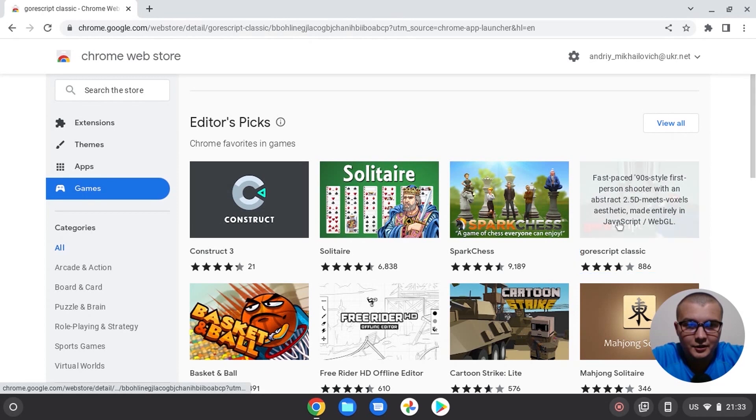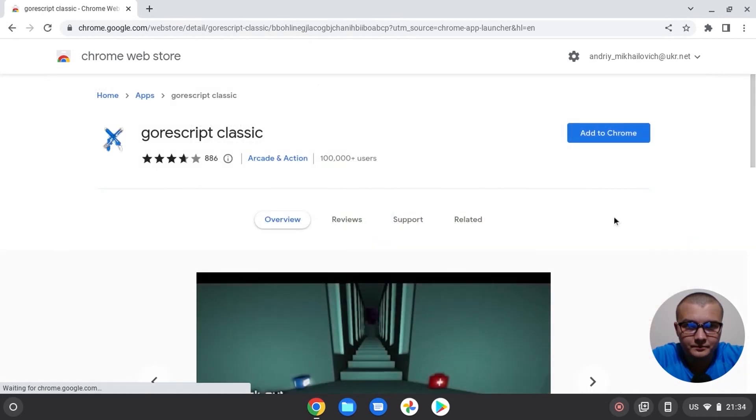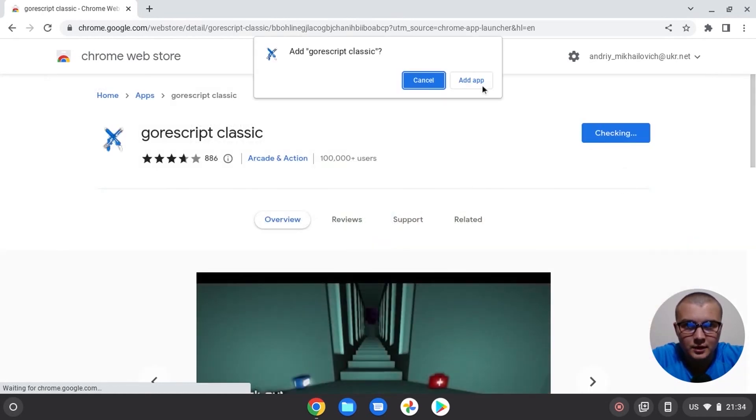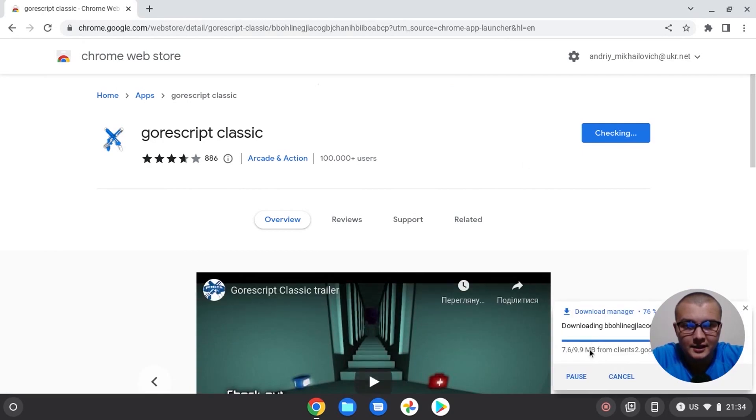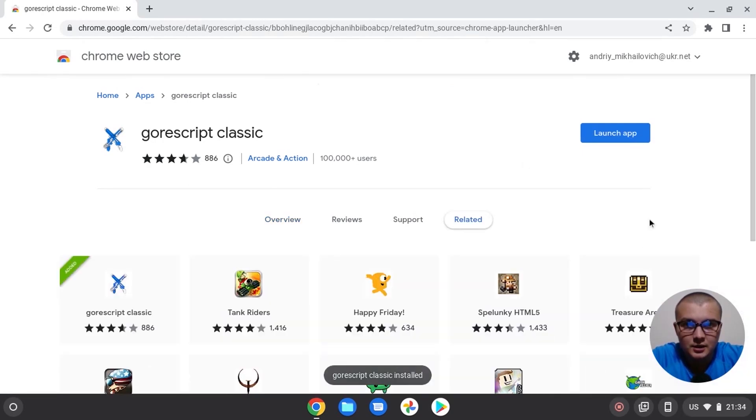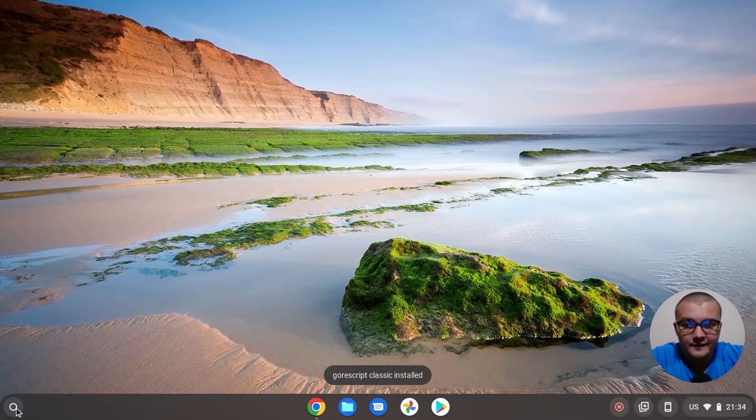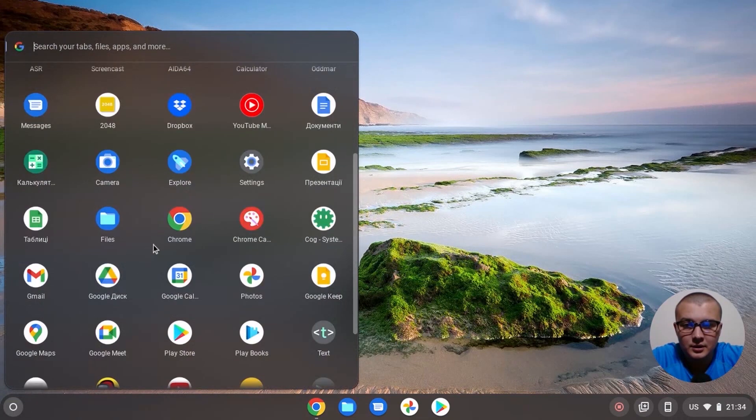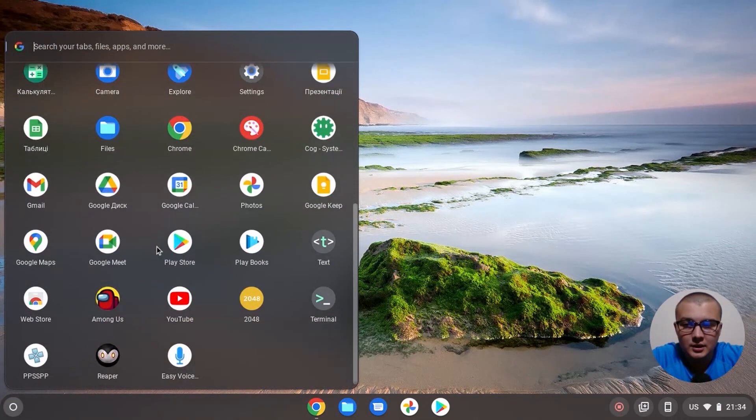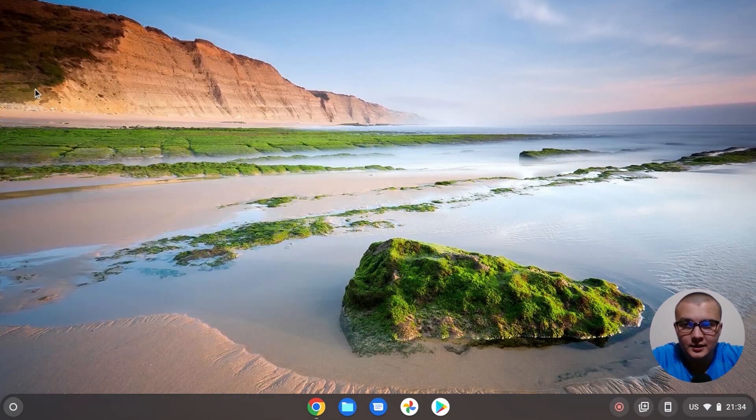If we install this game, click on it, add to Chrome, add app. Now loading process, installing process. So how do you see, we install app. And if we go to the desktop, we can see our app. If we click on it...